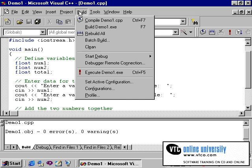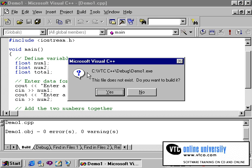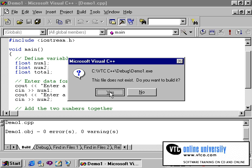To do so, I can return to the build option and then click on execute demo1.exe. And what C has done is created an executable version of my program. I run the program and it asks me if I want to build the .exe version. It says the file does not exist. I need to respond with yes.